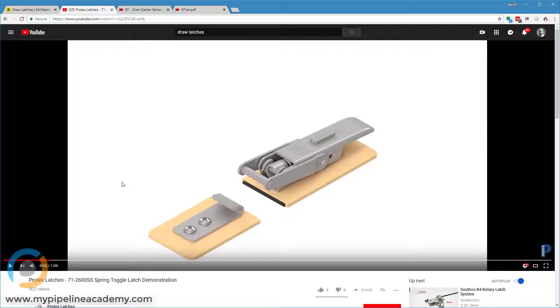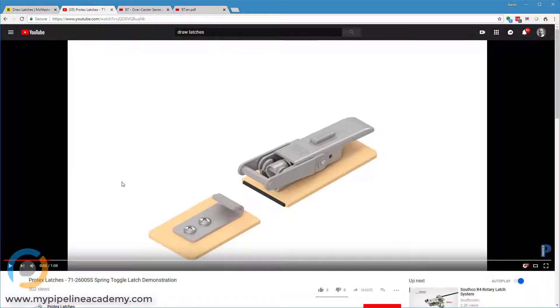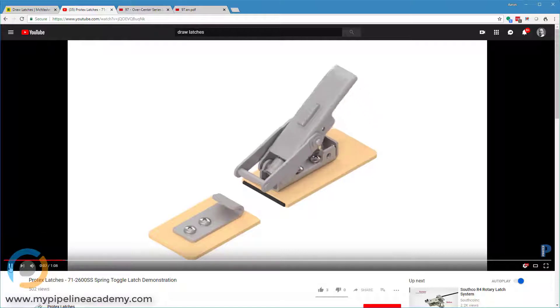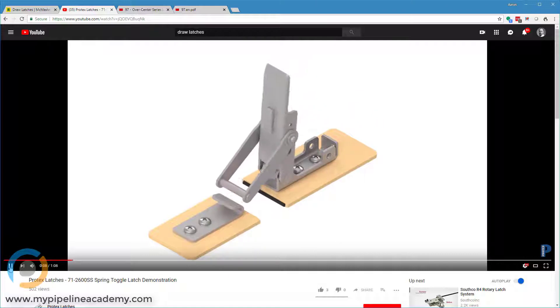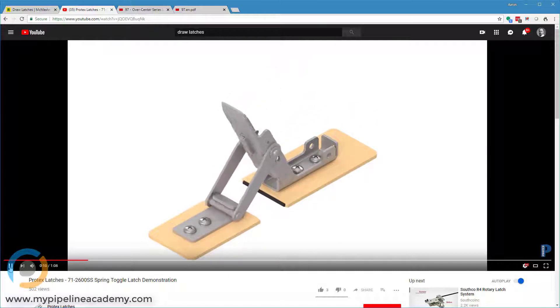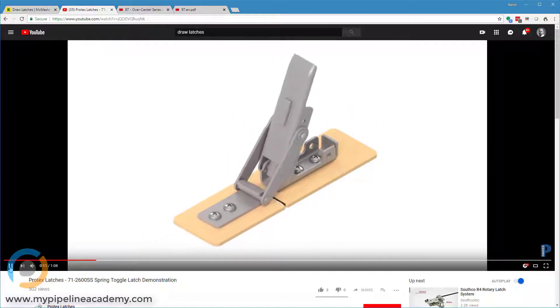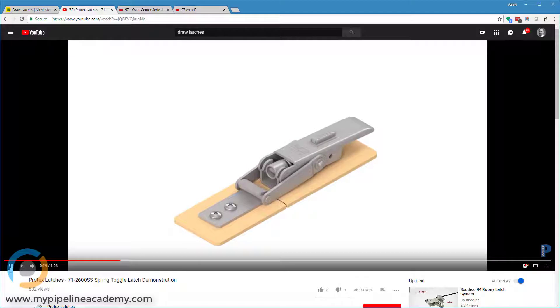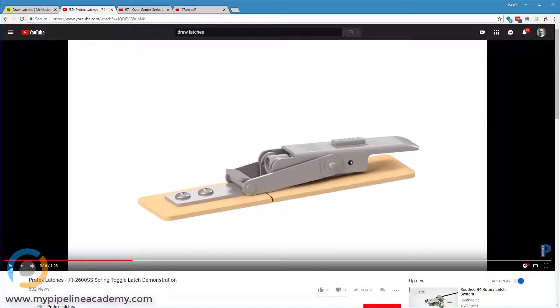This video here shows a nice animation of how a draw latch works. There are some things in this animation that I'll point out that are not always the case, but fundamentally this is how a draw latch works. So the latch moves over, engages the keeper, you pull the lever down, and it brings the two parts together. Now, I'll pause it here.